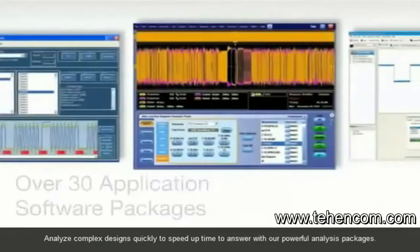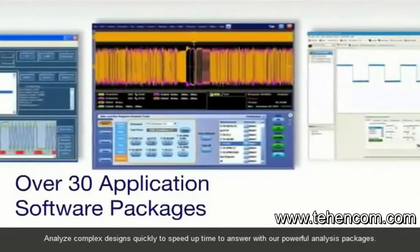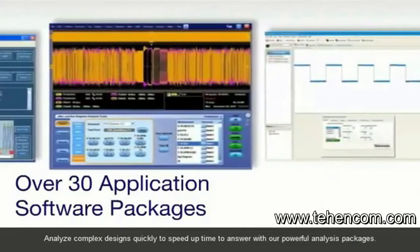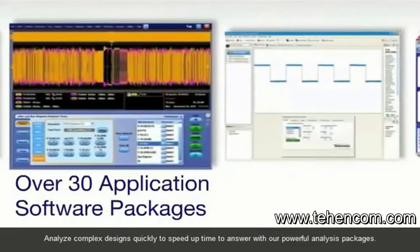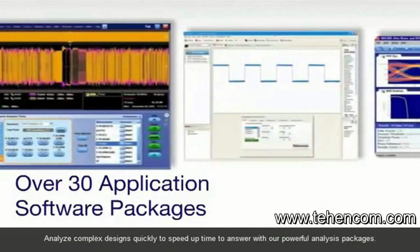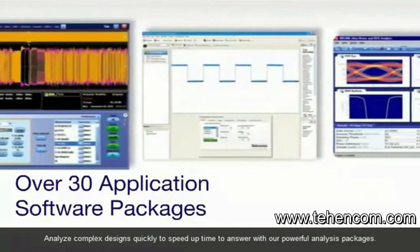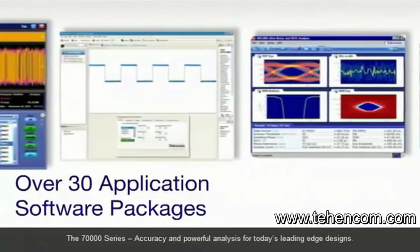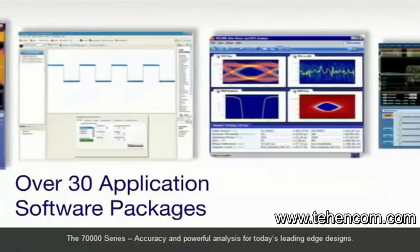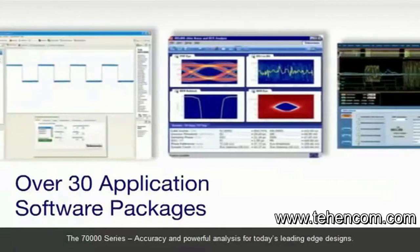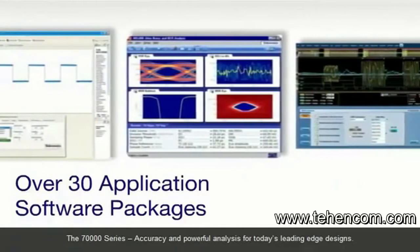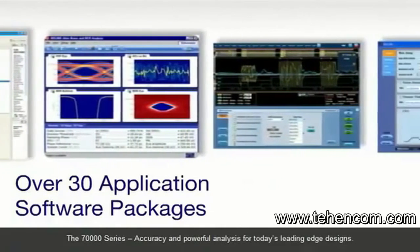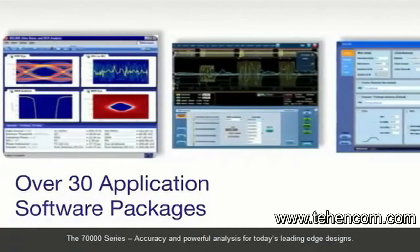Analyze complex designs quickly to speed up time to answer with powerful analysis packages. The DPO-DSA MSO 70,000 Series provides accuracy and powerful analysis for today's leading edge designs.